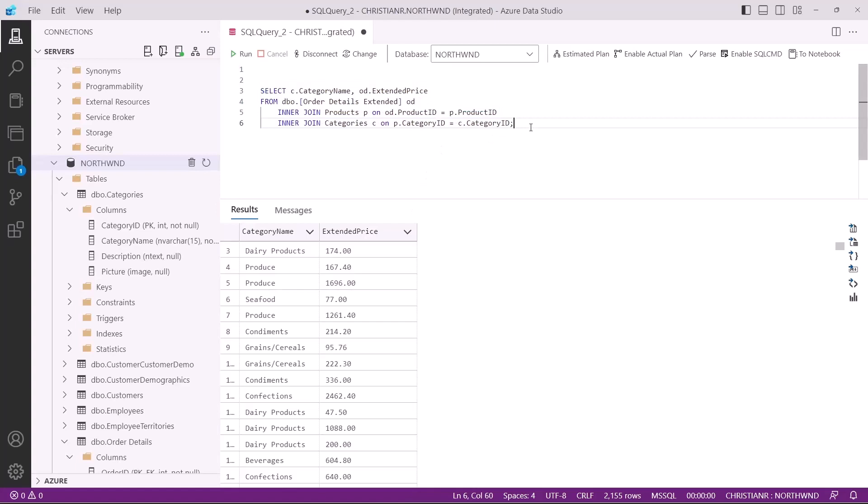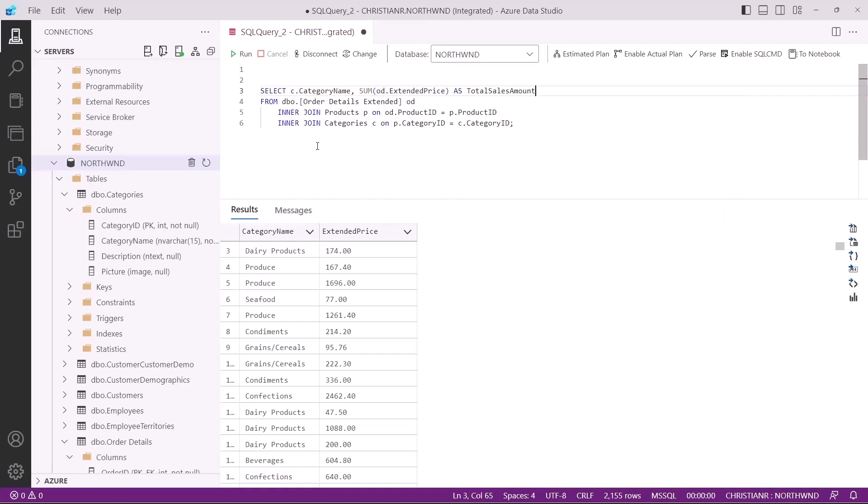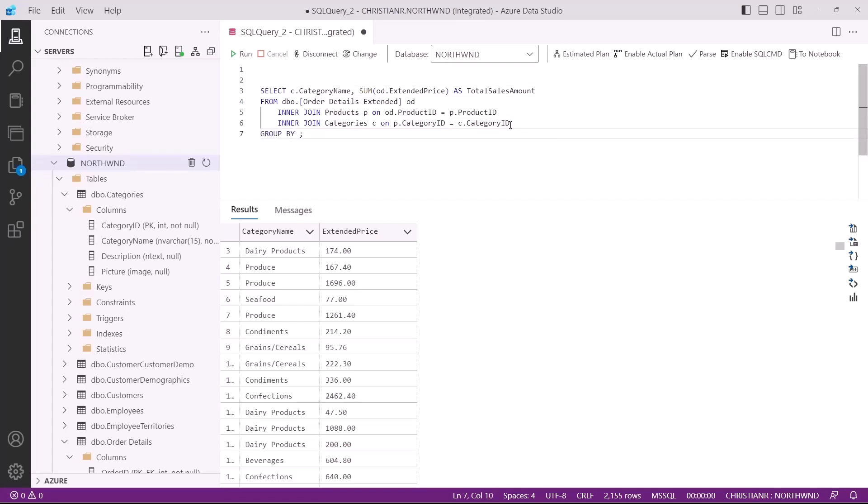To enhance our query's meaningfulness, we want to aggregate sales data. Specifically, we're interested in calculating the total sales amount for each product category. To achieve this, we'll use the sum function to sum up the values from the extended price column. Let's give it an alias. To proceed, we need to introduce the group by clause. This clause is typically placed after the where clause, if present, and before the having clause, if used. In our current query, as we don't have a where or having clause, we can simply append the group by clause at the end.